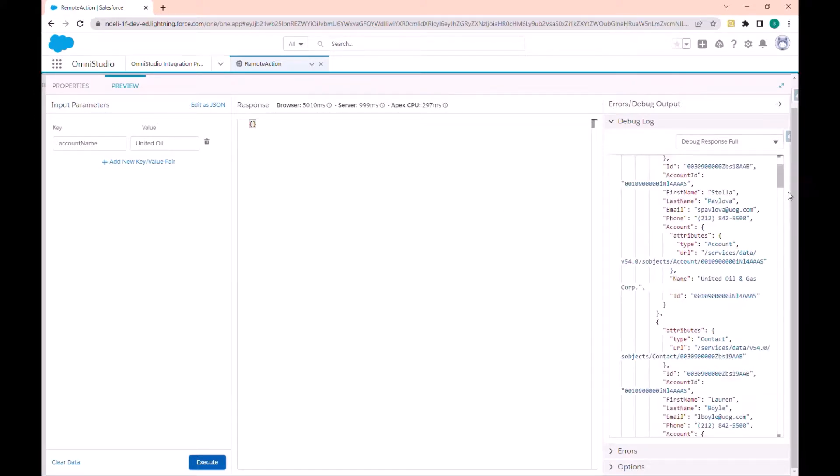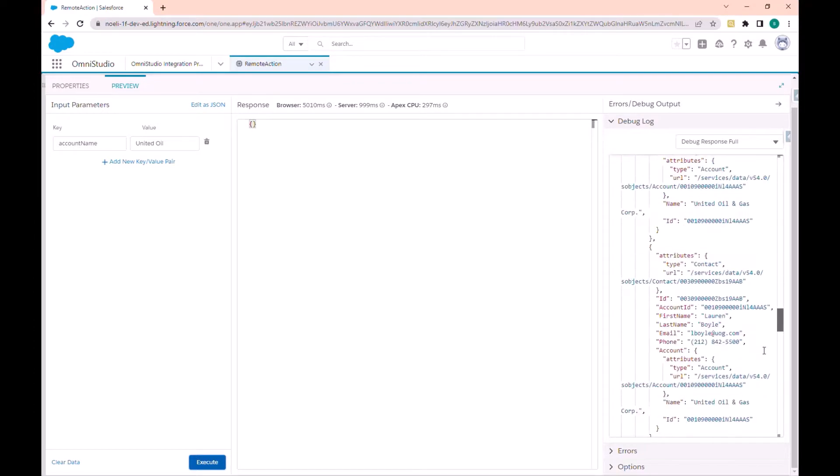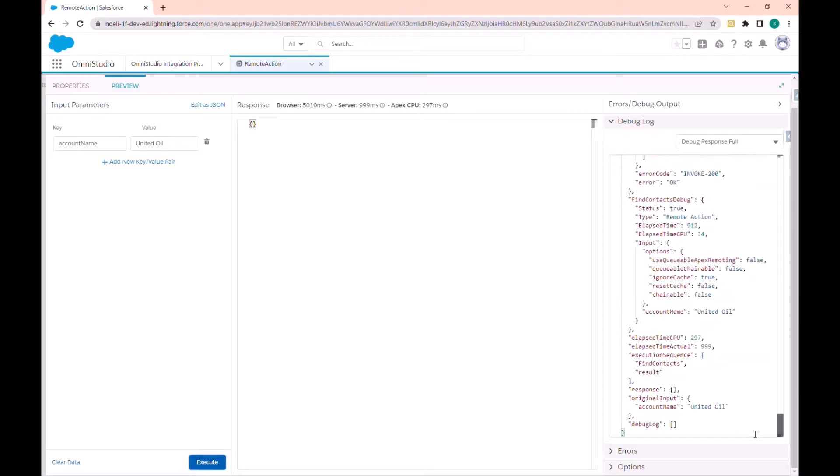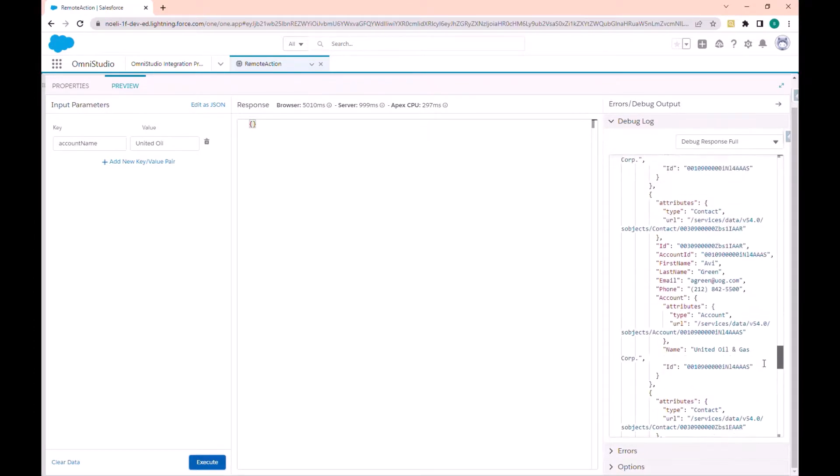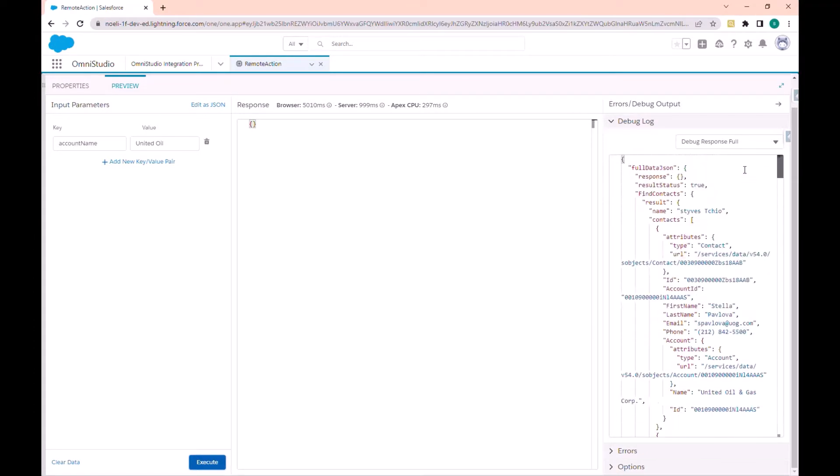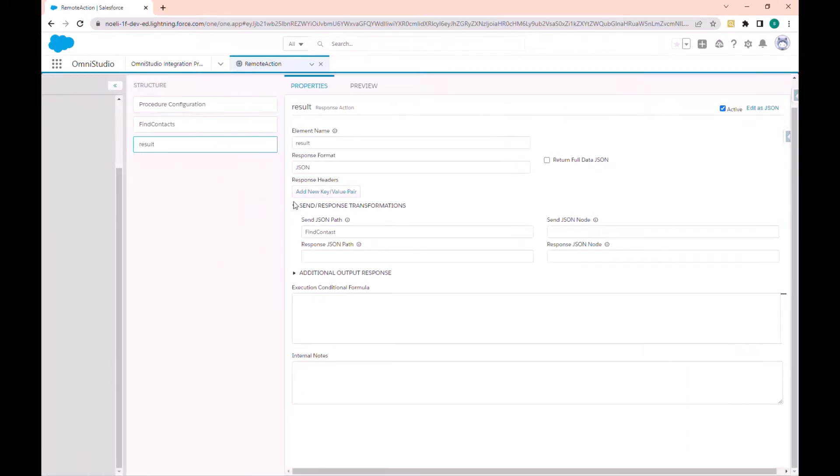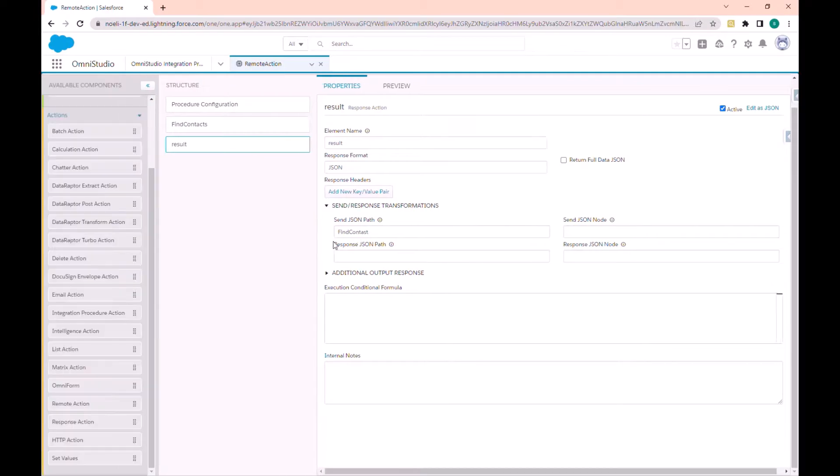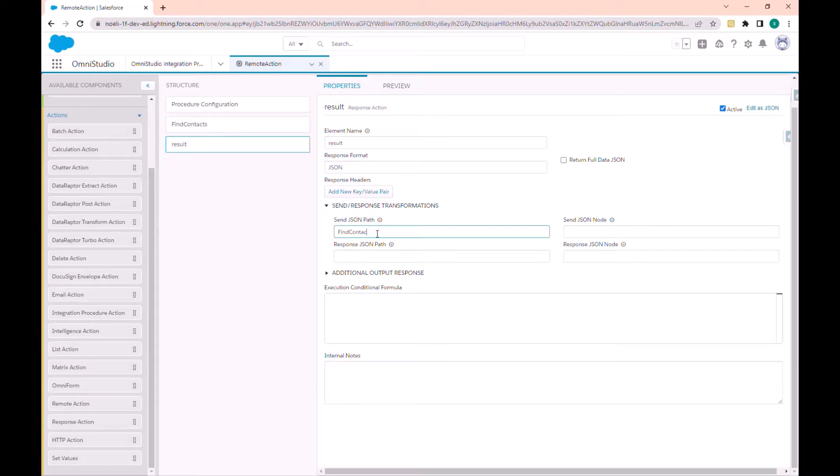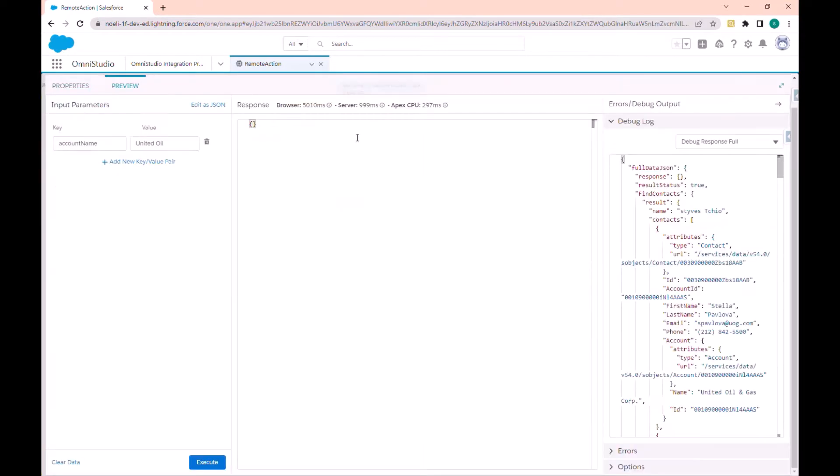We have all the response. Why is not displayed? Here we have the result. Let's look at the configuration of the response. Okay, the contact is not there. Find contact. So we can go back to preview and execute.